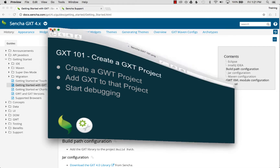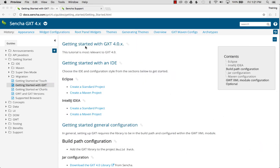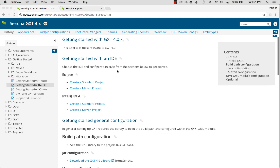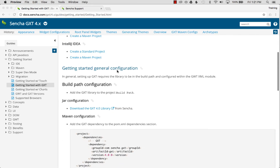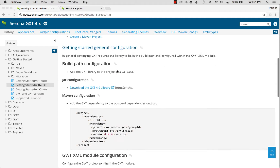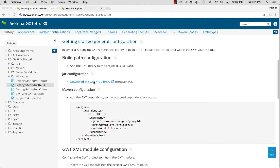To get started I'm going to go to the GXT guide - Getting Started with GXT 4.0.x - and I'll show how to start with 4.0.2. I'm going to scroll down and download the SDK by command-clicking to open it in a new tab.